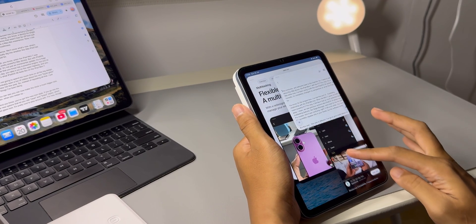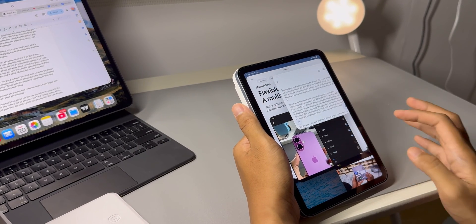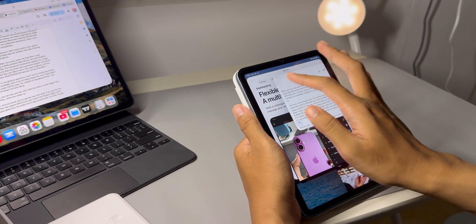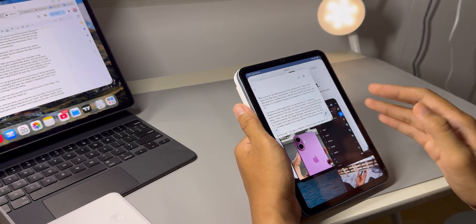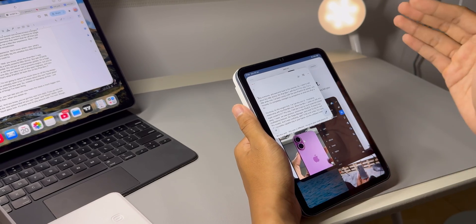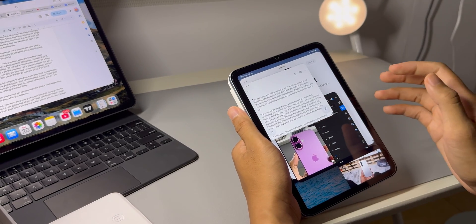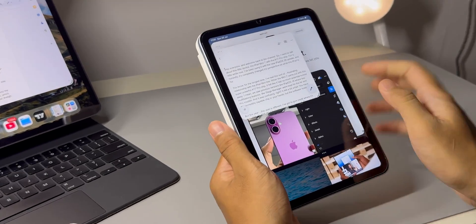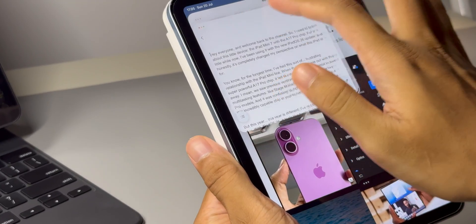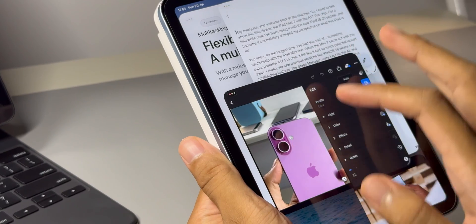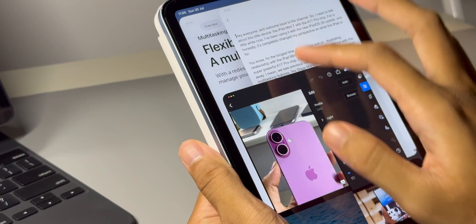It's these experiences, this seamless, powerful, and portable workflow that make me dare to say that for me, this iPad mini now is a Mac mini lookalike. It's that good.